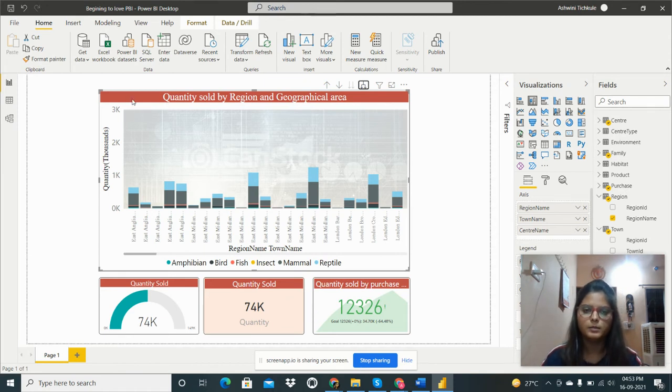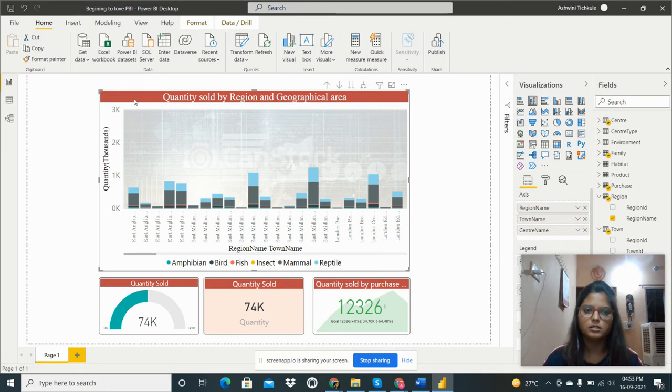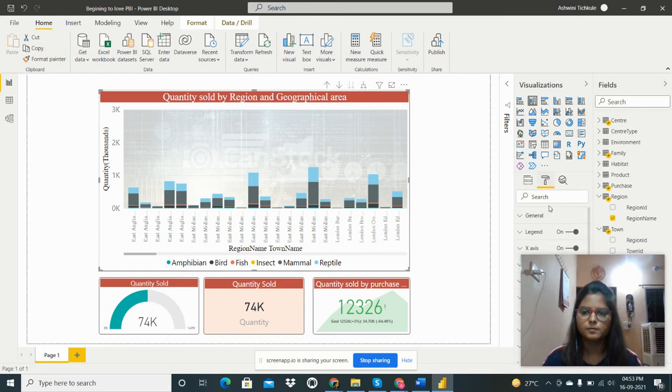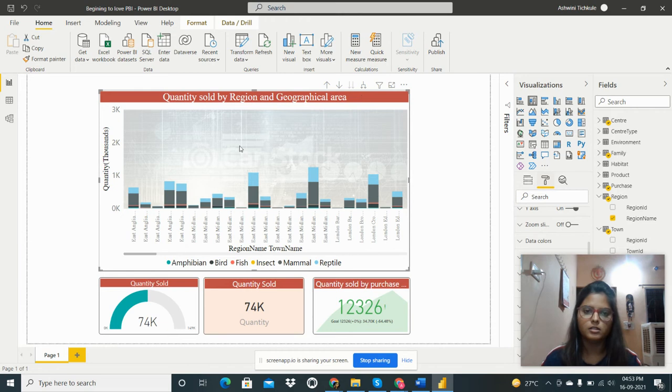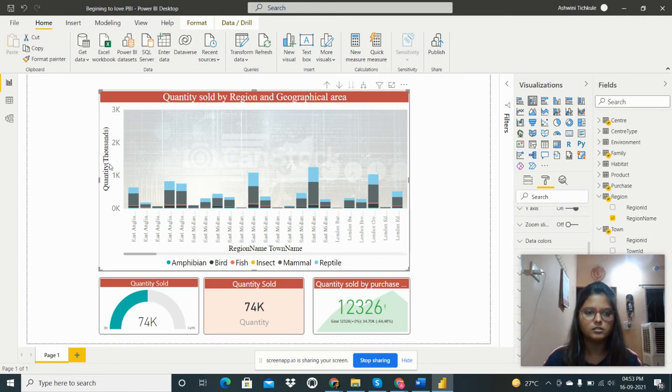This is the title I have given to this chart. From the format pane we can do that. We can change the background color. I have set the background image here and we can change the axis name.